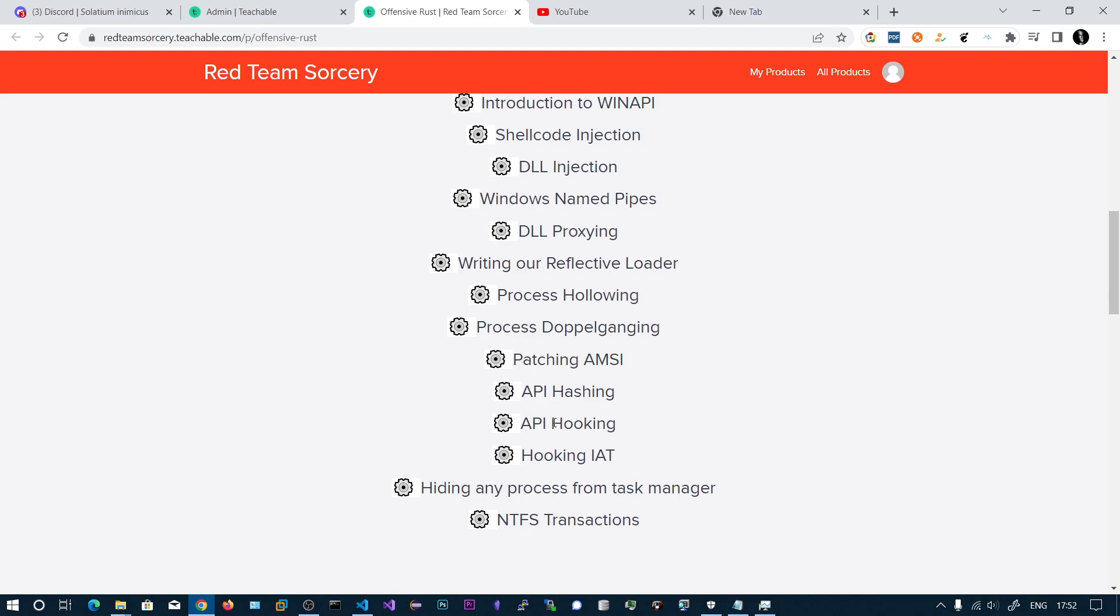Then we will be seeing API hooking. We will be hooking into the Windows functions and we will inspect the parameters and change the functionality according to the parameters.